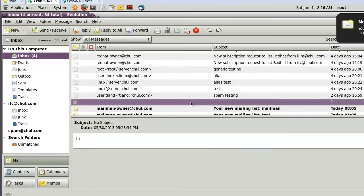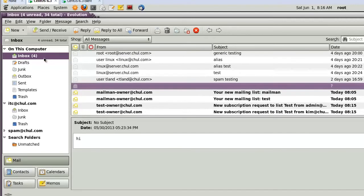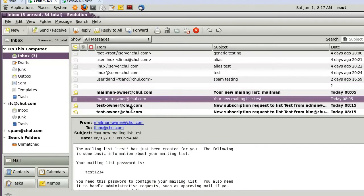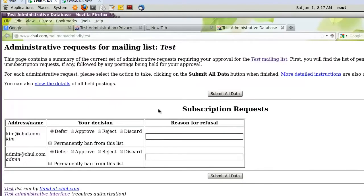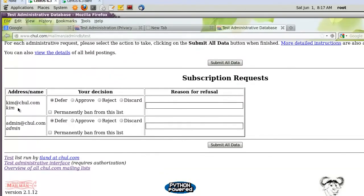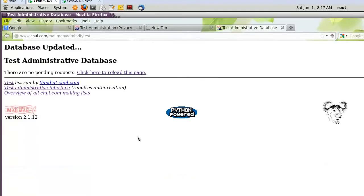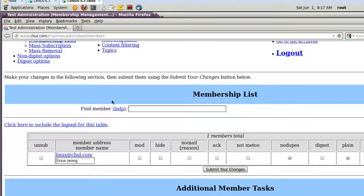On the server, the email address 'tland@chol.com' is the admin email for the test mailing list. The test list received emails — for example from 'admin@chol.com' and 'test@chol.com'. Let's go to the admin page and approve: I'll receive 'kim@chol.com' and 'admin@chol.com'. Click approve for both and submit.